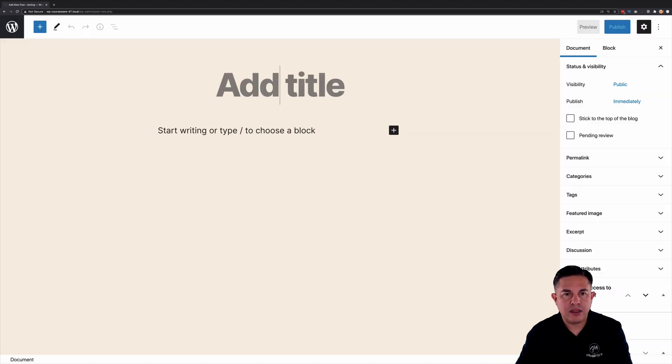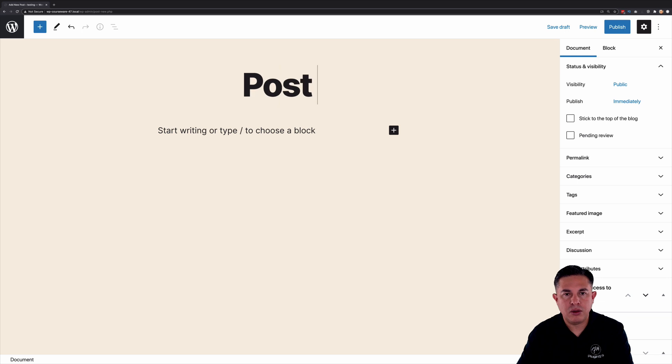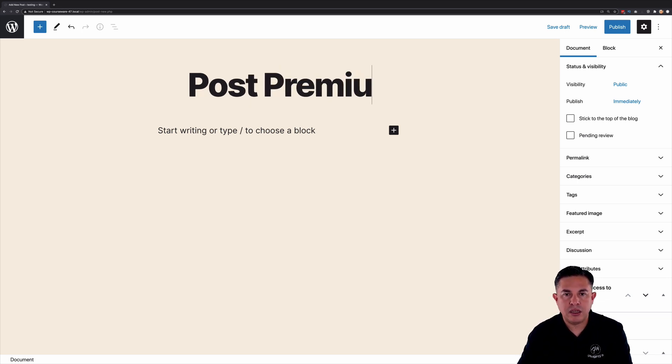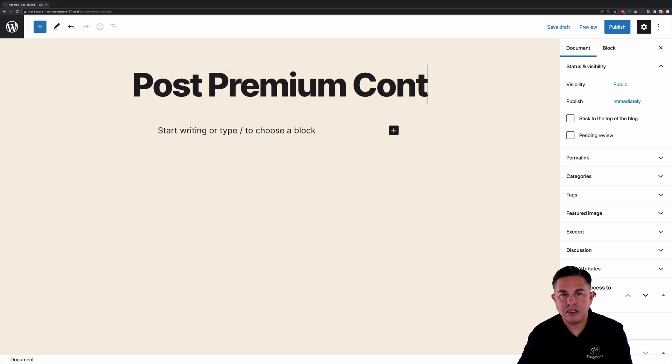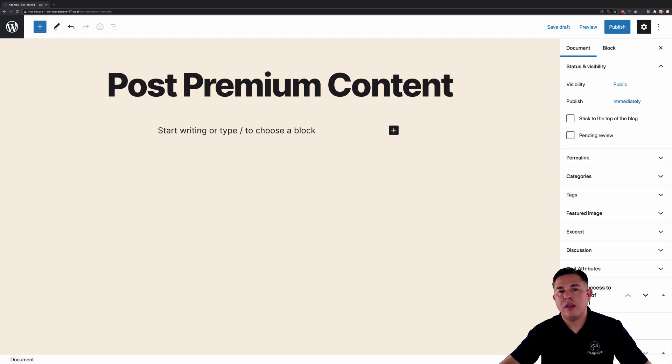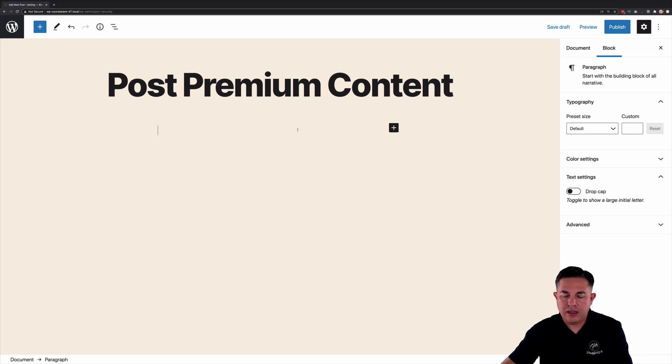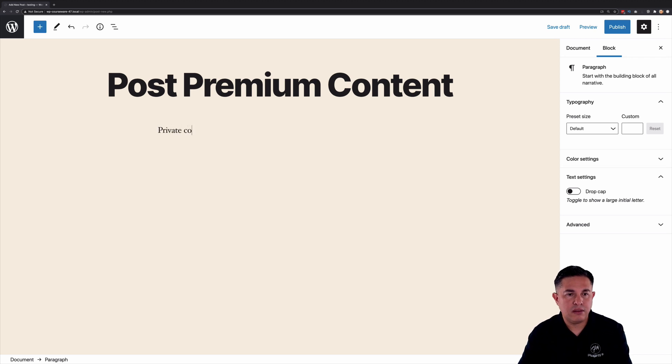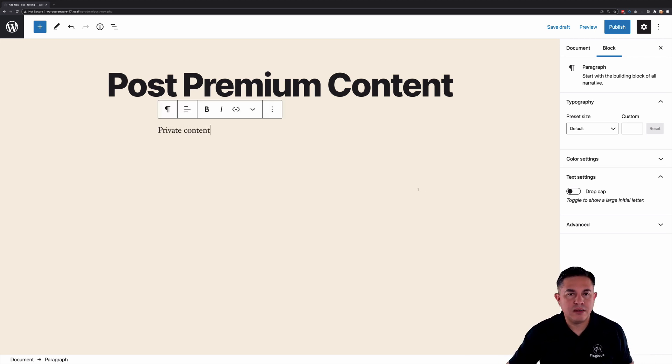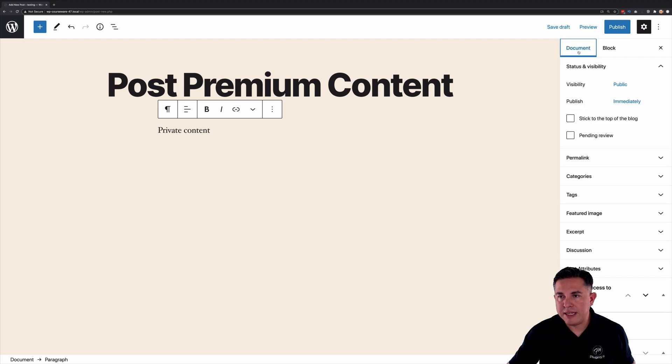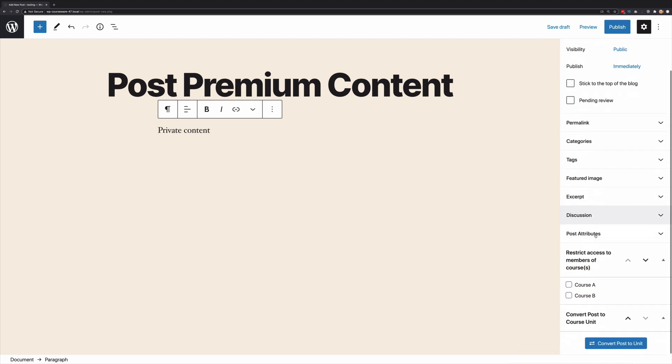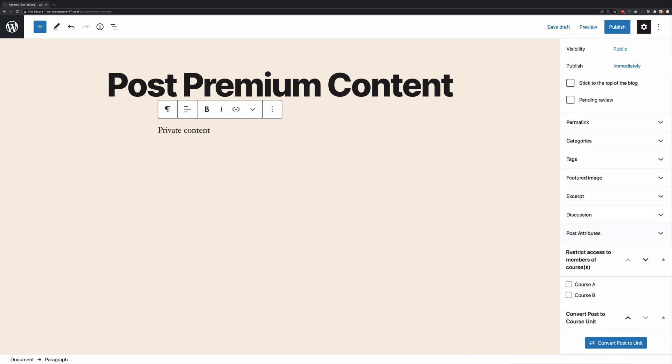Okay, so we're going to name this Post Premium Content. And then you're going to obviously add your content. So we'll write something very basic. Now over here if we click on document and we scroll down, you're going to see we can restrict access to members of course or courses.